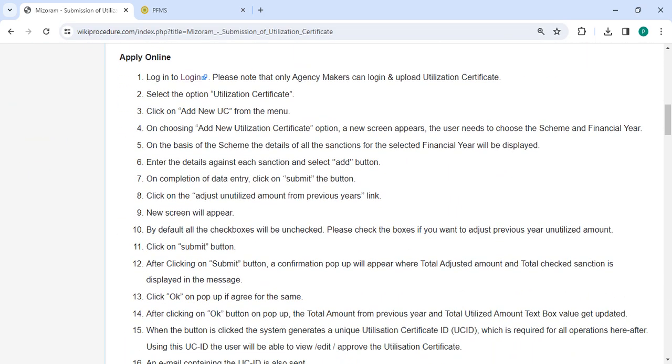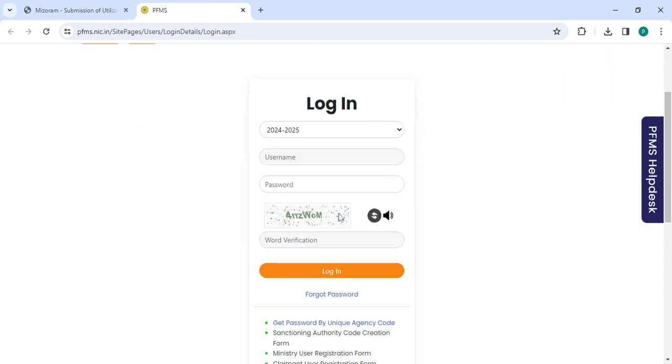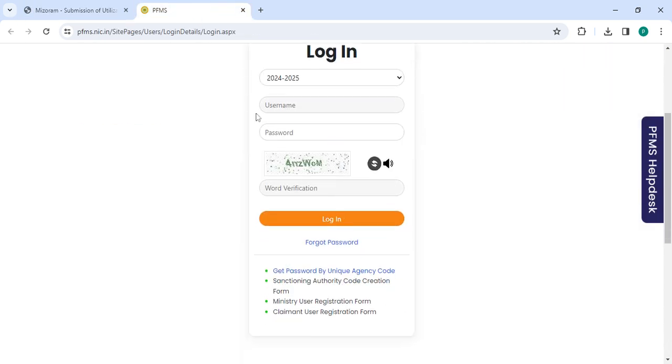To apply online, click on the link provided. Once you click on this link, it will directly take you to the page. Enter your username, password, along with the capture code, then click on the login button.